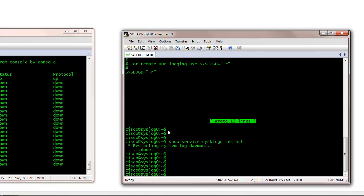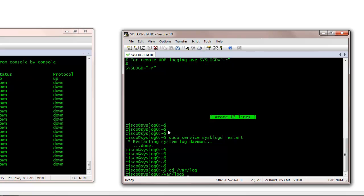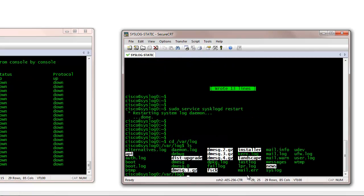At this point, let me show you the file that I am looking at. It's under /var/log, and we are looking at syslog. That's where all the syslogs will be coming into. I can actually check this file in real time if I do a tail -f syslog.